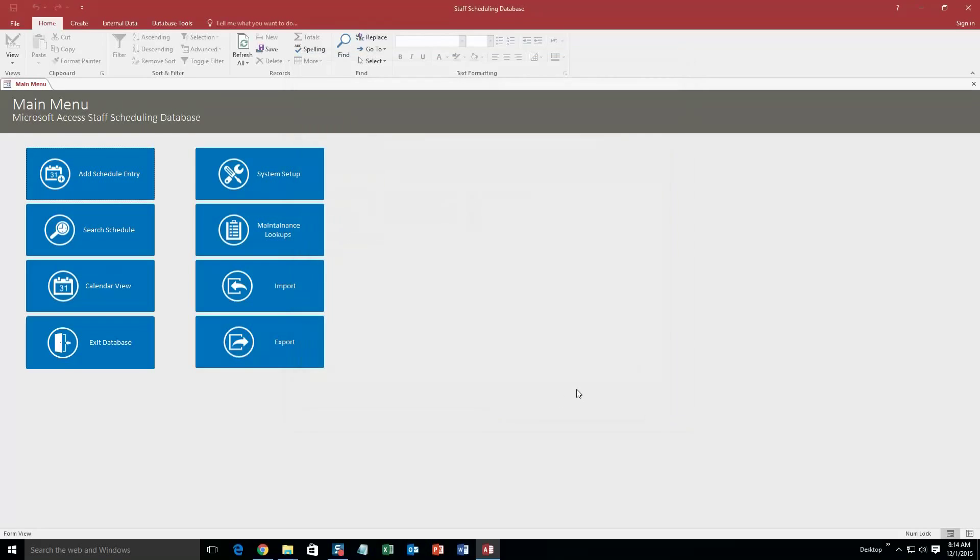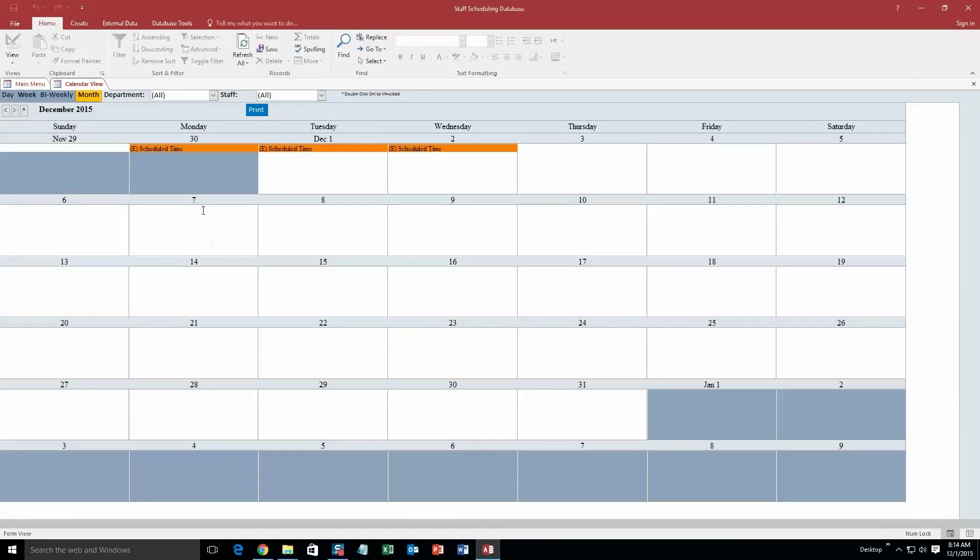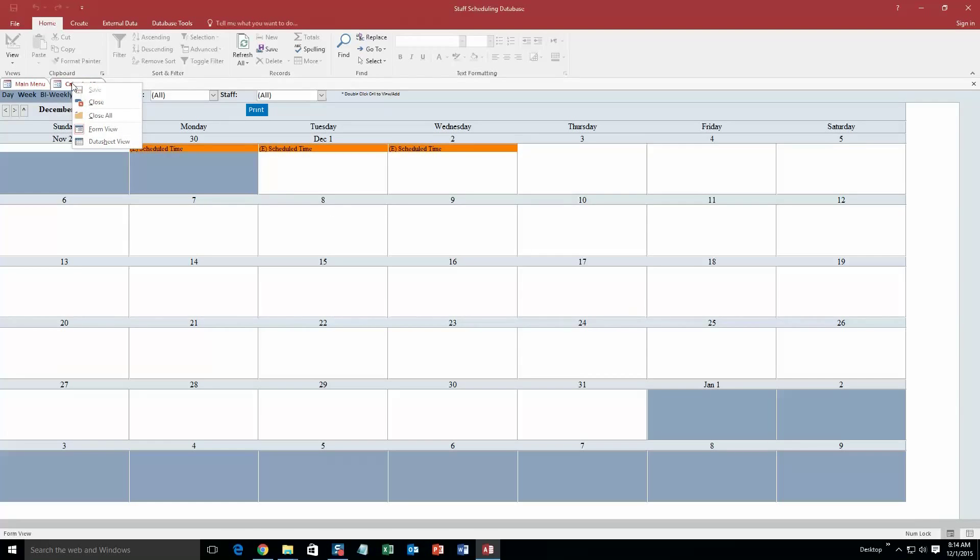So let's go ahead and save and close that. And what you can do now is if I go to the calendar view and I want to go—we'll go to the monthly view. You can see that schedule time that I put on for November 30th, December 1st, and December 2nd from 12:05 on Monday to 12:15 on Wednesday. So that's pretty cool.